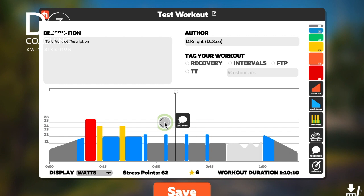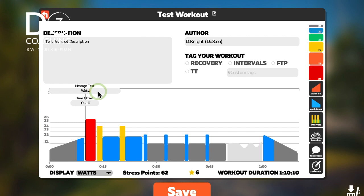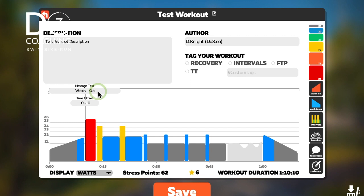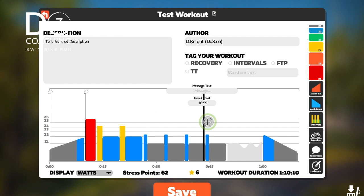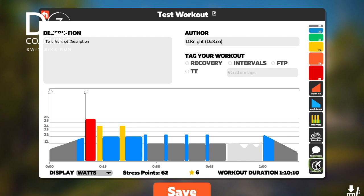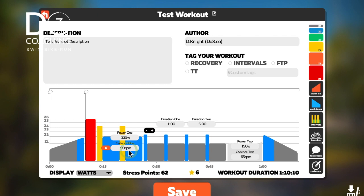You can also drop text blocks in — place them wherever you want on the timeline and enter whatever text you want to appear on screen, such as 'Watch out' or 'Get ready'. You can also drop in a cadence block, which lets you specify what cadence you should be riding at during that element. That will pop up as a note on the screen while you're doing the workout.